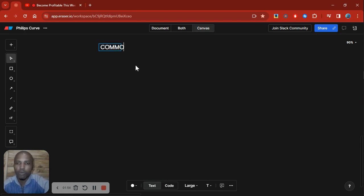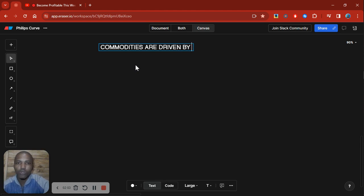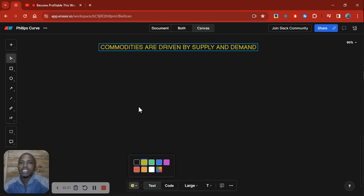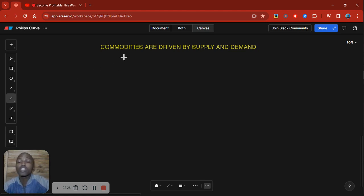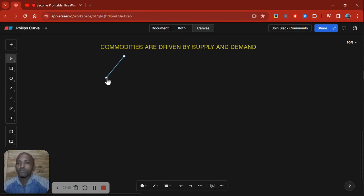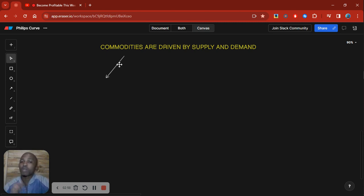Commodities are driven by supply and demand — that is the key thing to understand. If we have that understanding, we can approach the markets with a sober mind. The next question would be: what factors affect the supply and demand? What factors disrupt it? Because that will give us an idea of whether we should be looking to buy or sell gold, buy or sell oil. That is the right question to ask.